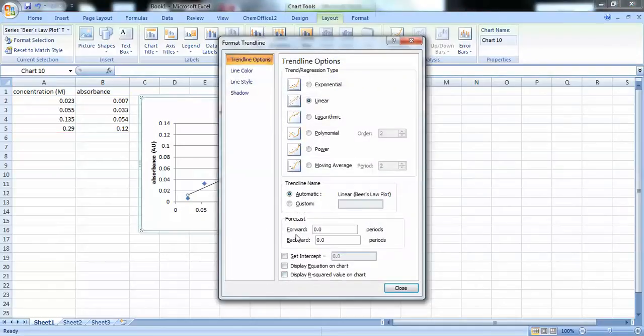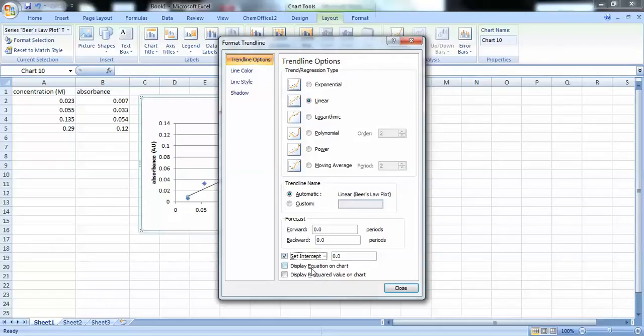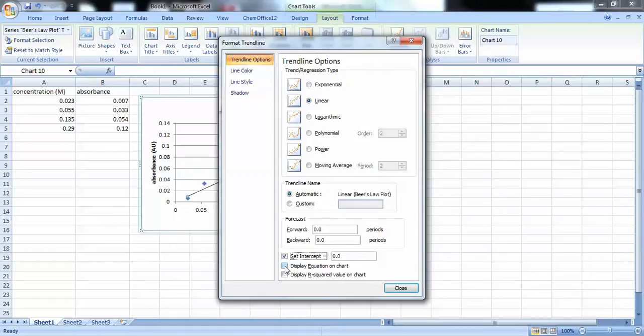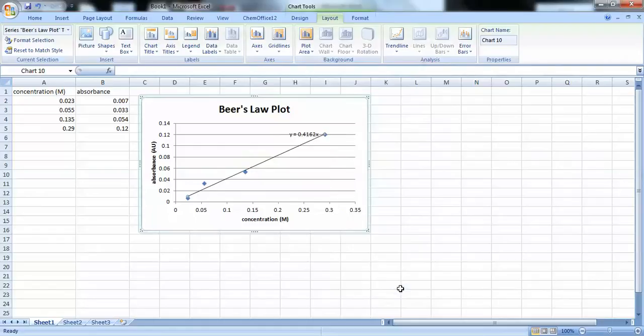And at the very bottom, there are a couple of boxes that we need to check. The first one is set intercept equal to 0.0. And that's because we know that when we have 0 concentration, we should have 0 absorbance. And the second one is display equation on chart. And that will tell us the slope of the line that it drew. So, here it is.